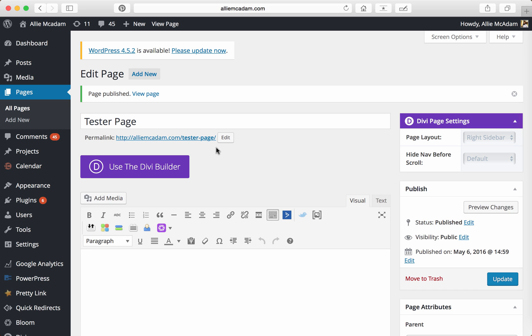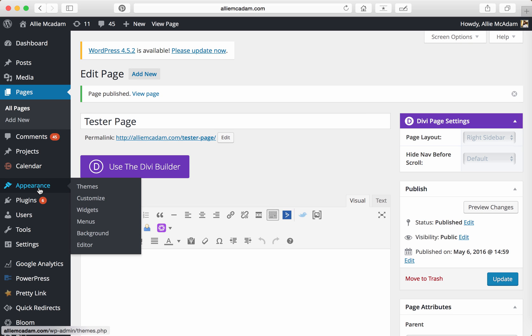So in order to get them to be able to find it easily on your menu bar on your website, you're going to head over to Appearance right here, again on the left-hand sidebar, and then click on Menus.